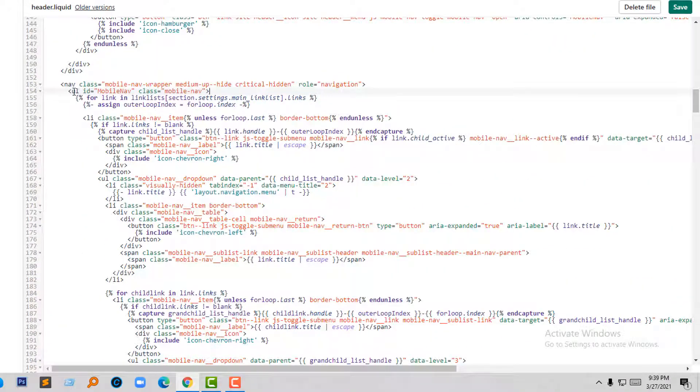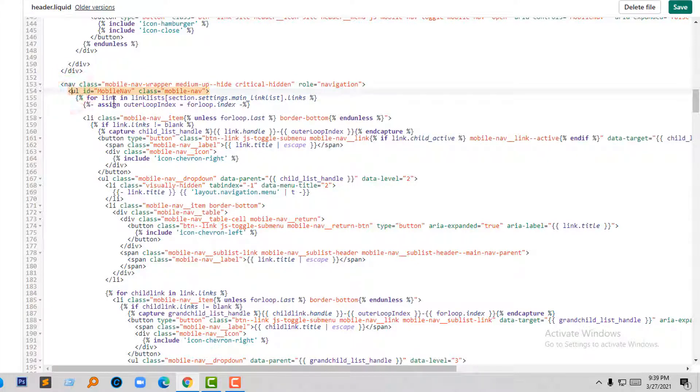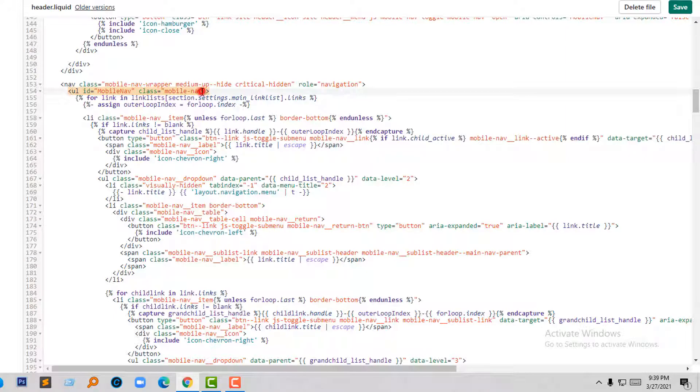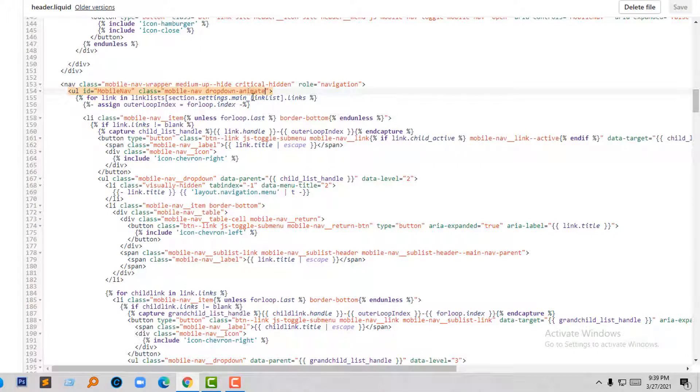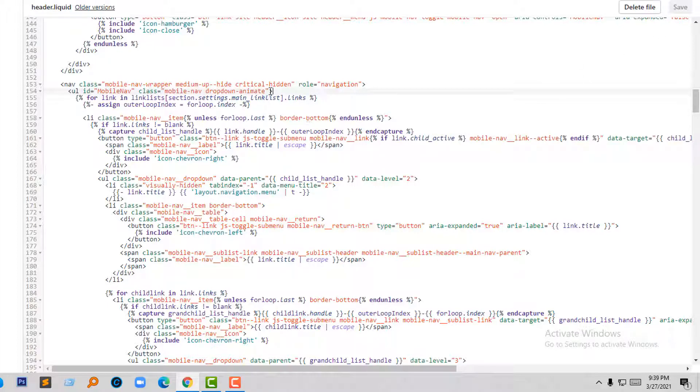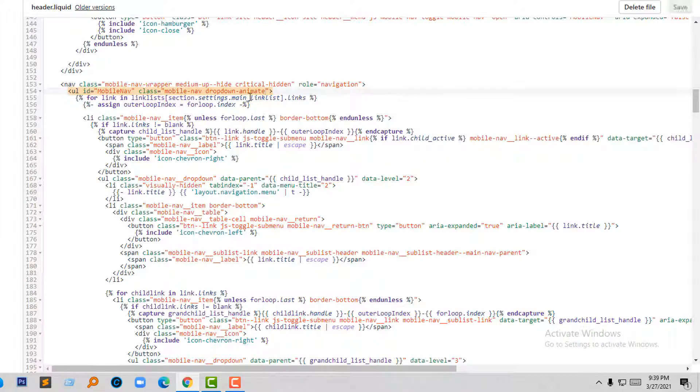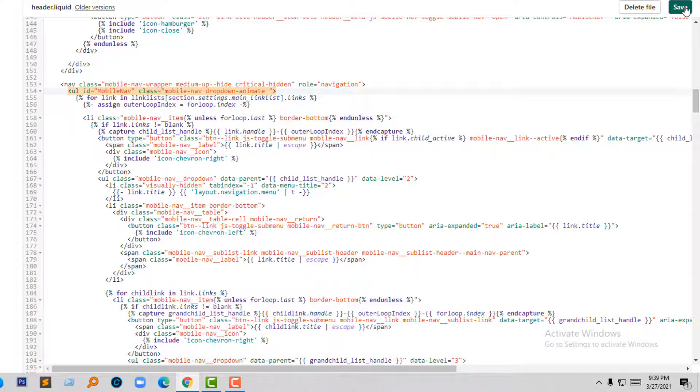And here is my class, ul id mobile nav and class mobile nav. And right here I'm going to add an animate class name: dropdown-animate. Okay, we are adding this class here and then click on the save button.